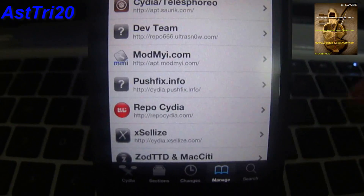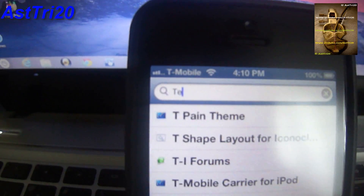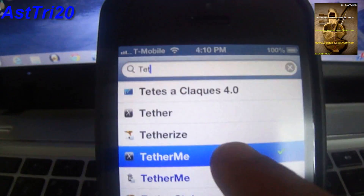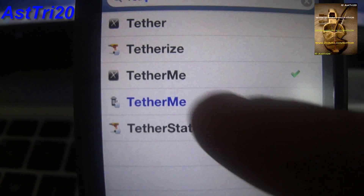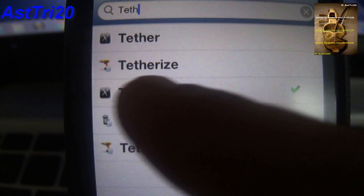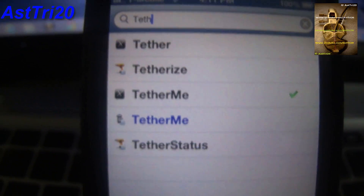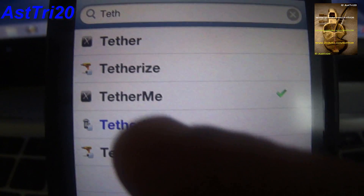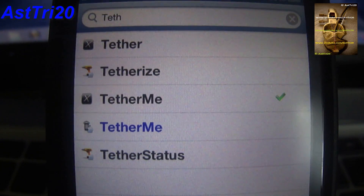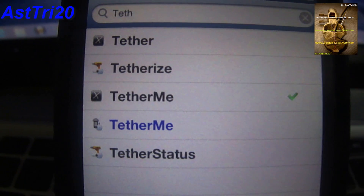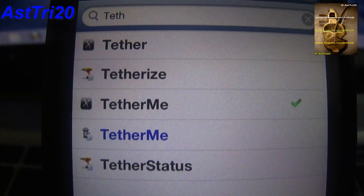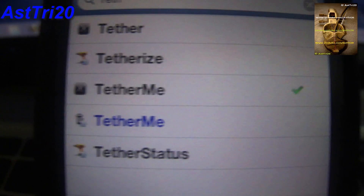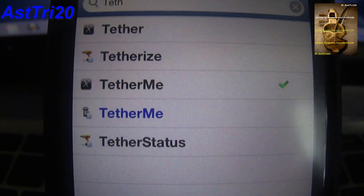After you install that source, go ahead and click on Search. Right here, you're going to have to type 'TetherMe' — like I showed you last time. You're going to see it right here. If you don't install the axelize.com source, it's not going to show up. You won't be able to see it if you don't add the axelize.com source.